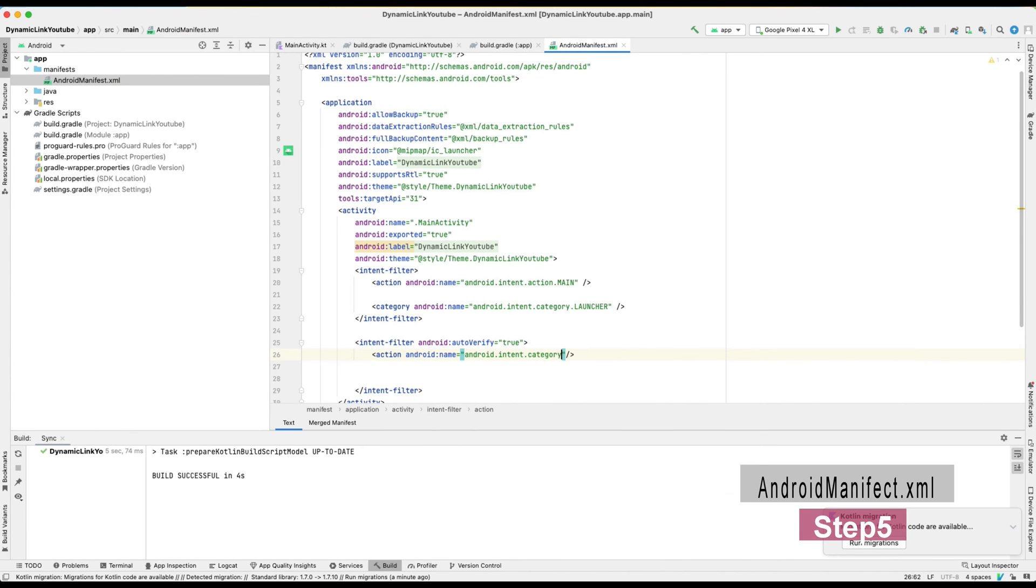One is tools validation test URL, and another is intent filter section.